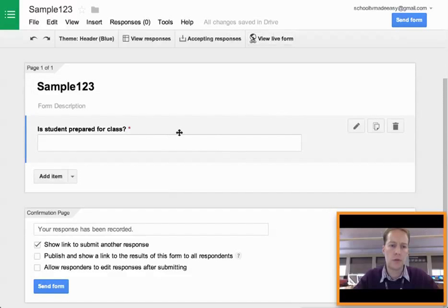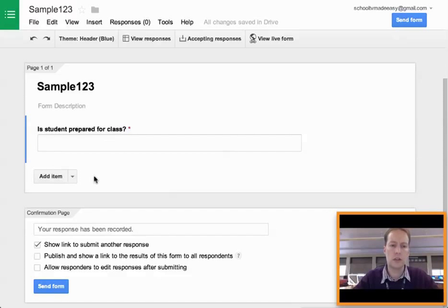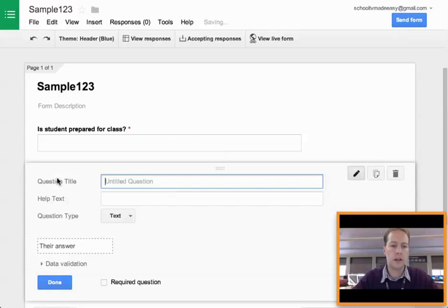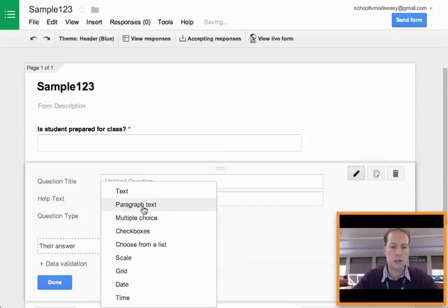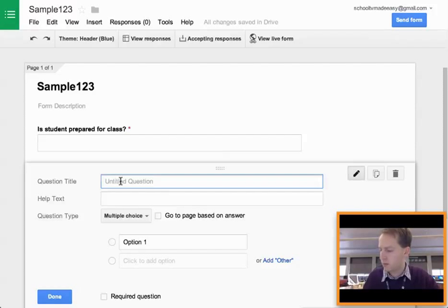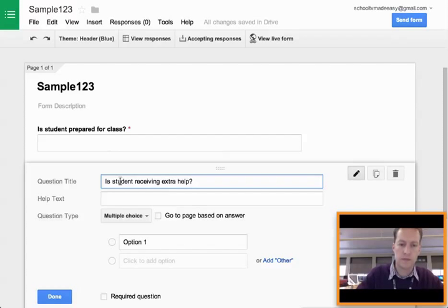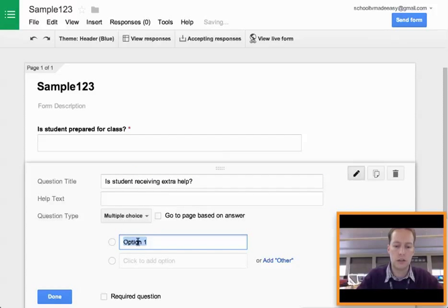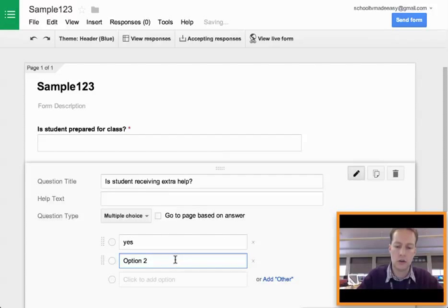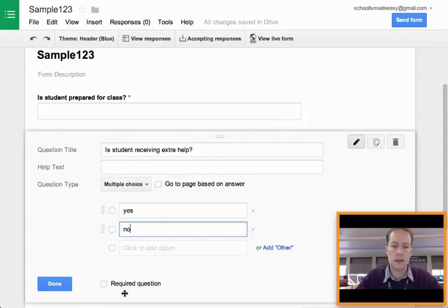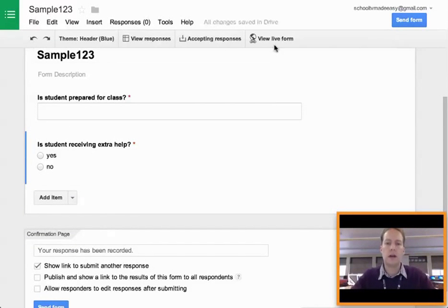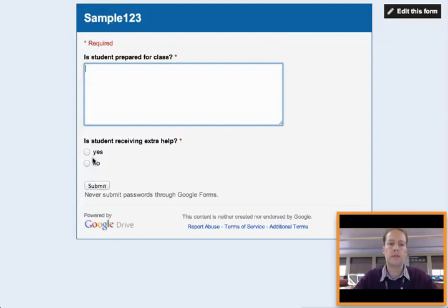So I'm going to go back to our form here and add the next question. This one I'm going to make more of a checkbox, so it's a really quick one to answer. So I'm going to add an item. I click on the button, and instead of it being text, it's going to be multiple choice. And in this case, it's going to be, is student receiving extra help? And this is going to be just a yes or no. And make it required, and I'm done. So now let's see what that looks like. Very simply, yes or no. So I think you get the idea.